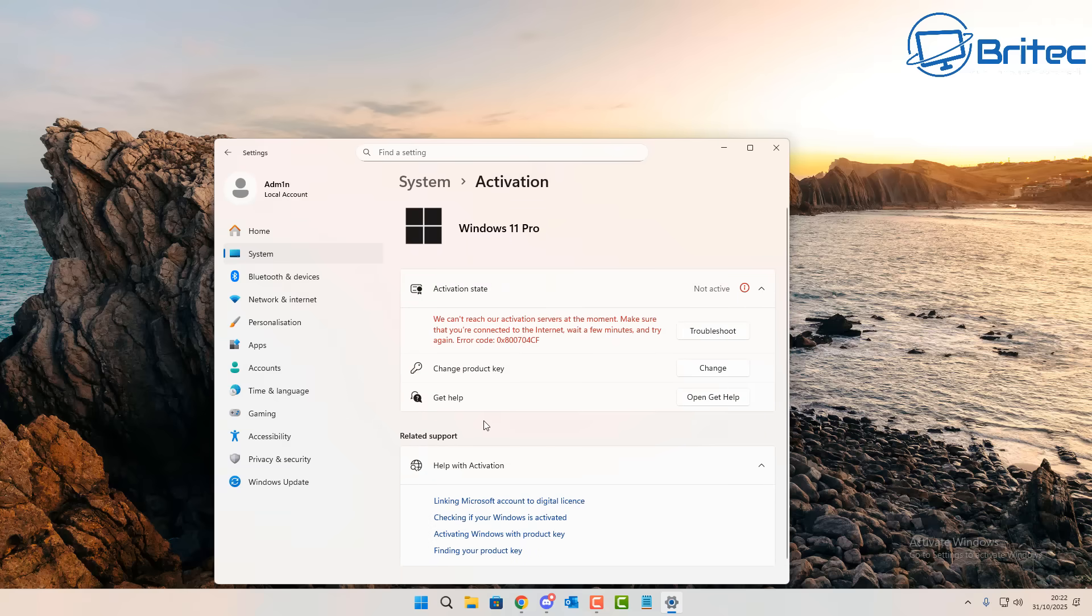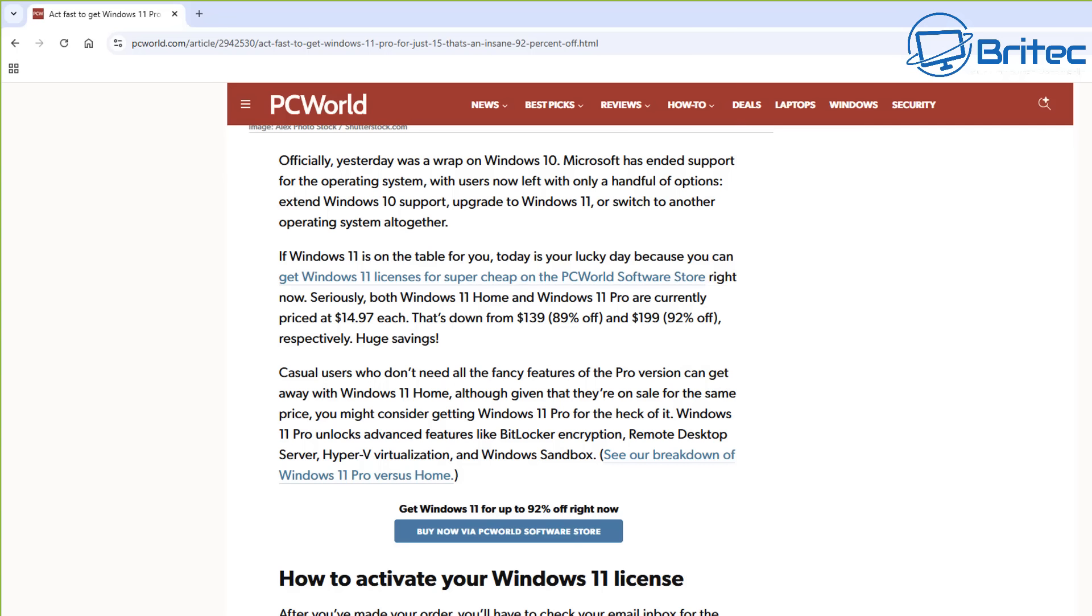So we're going to go into the activation in System and Activation and we're going to activate this version of Windows. Now if you are using a Windows 10 computer and it's activated and you have a PC that supports Windows 11, you can get a free upgrade to Windows 11. But this is a new computer, so we're going to get this Windows 11 license at super cheap prices.